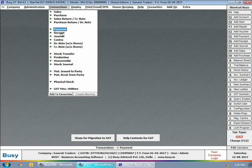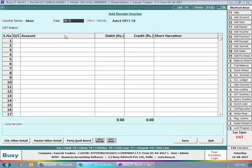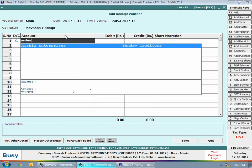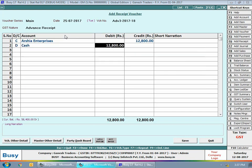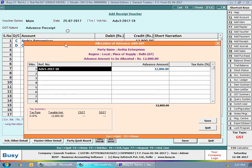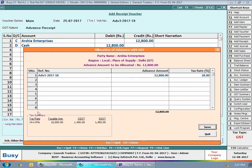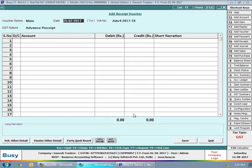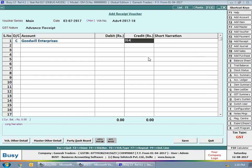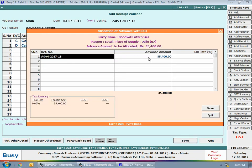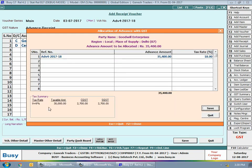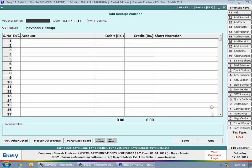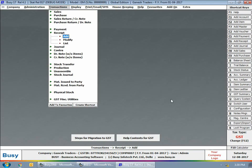Now we will enter one more receipt voucher on 25th July. As per this voucher, we have taken 12,800 rupees as advance from Arsia Enterprises. This amount also includes 28% GST, so the taxable amount is around 10,000 rupees with 2,800 GST. Next, we enter another receipt voucher on 26th July for Goodwill Enterprises — 35,400 rupees advance, which includes 18% GST. So 30,000 is the taxable amount, with 2,700 CGST and 2,700 SGST, giving a total tax of 5,400 rupees.